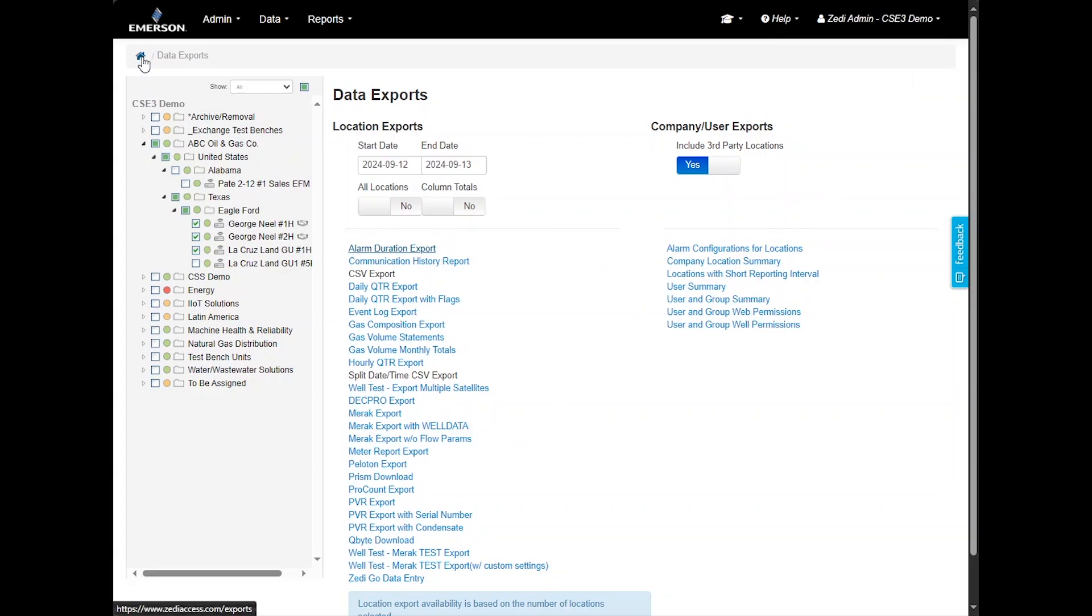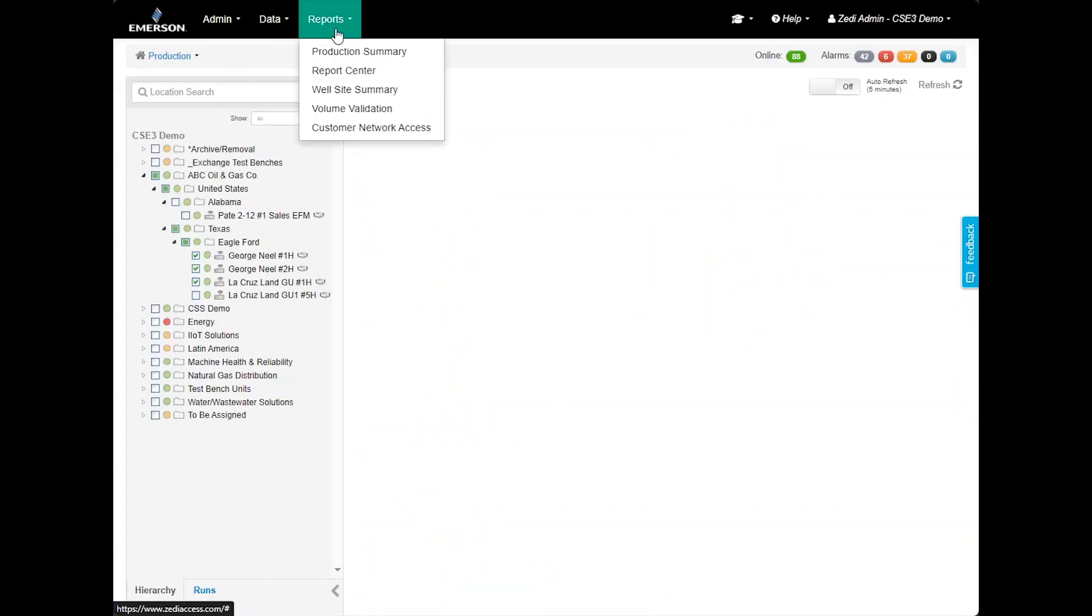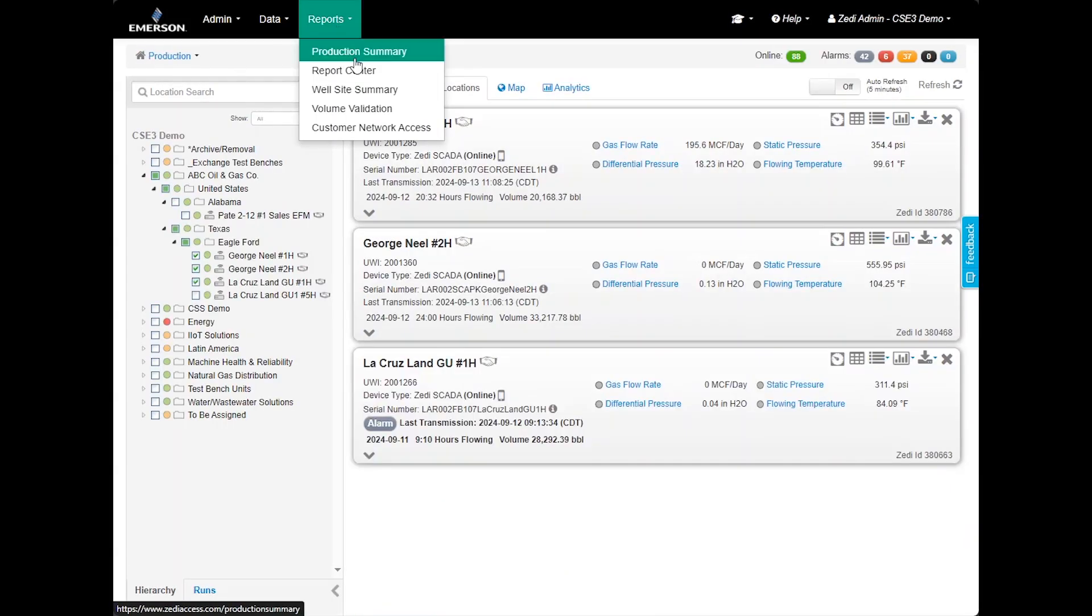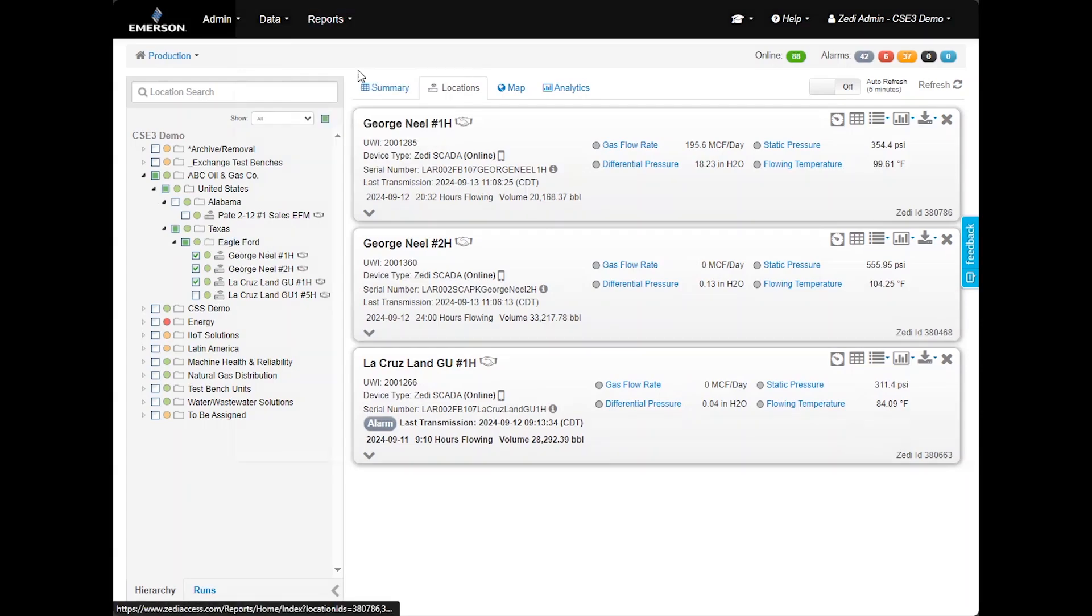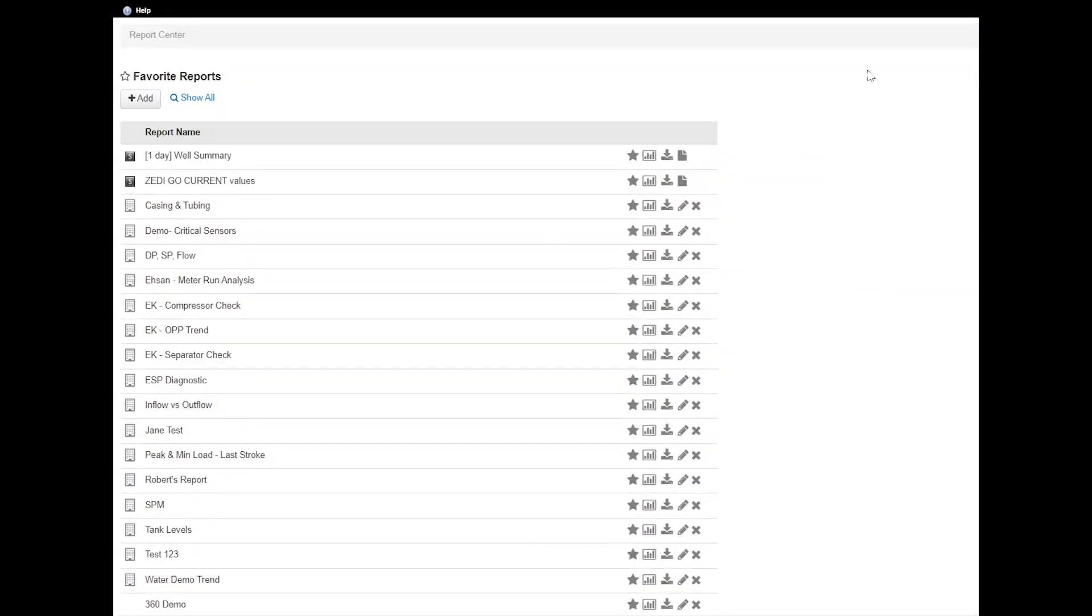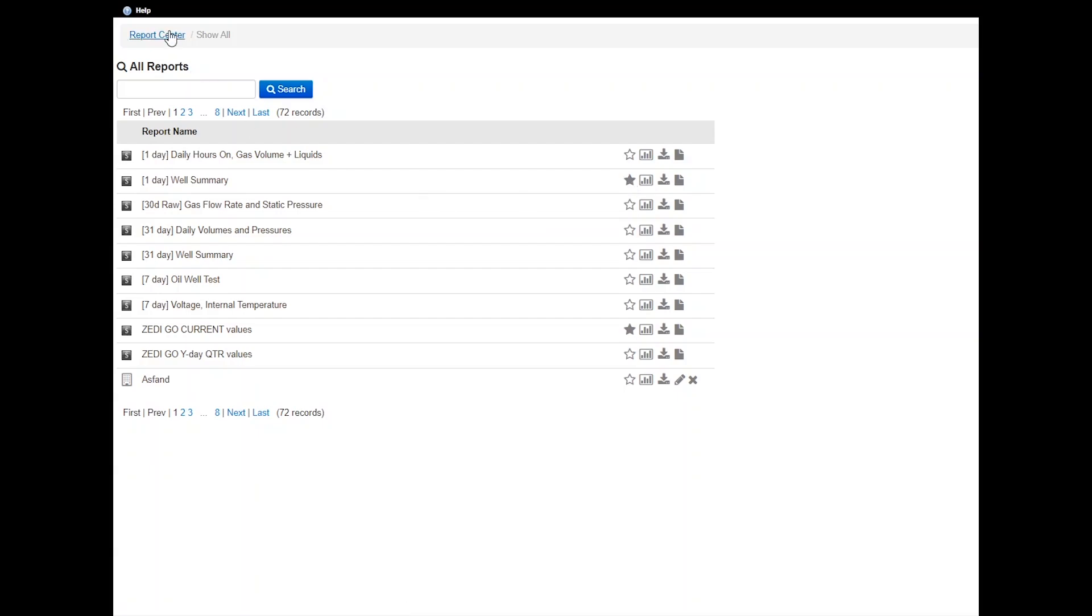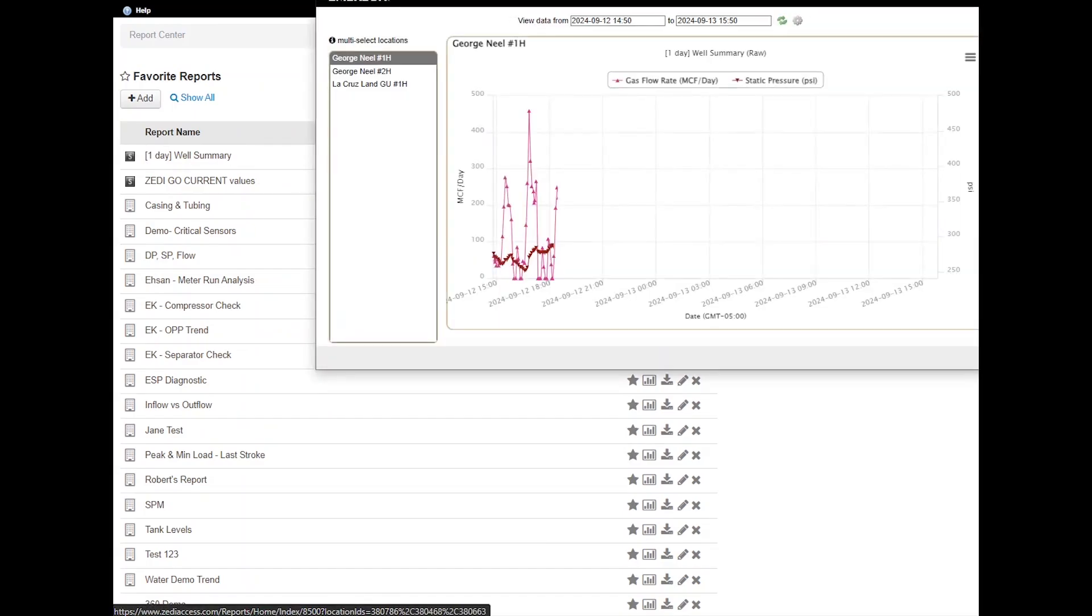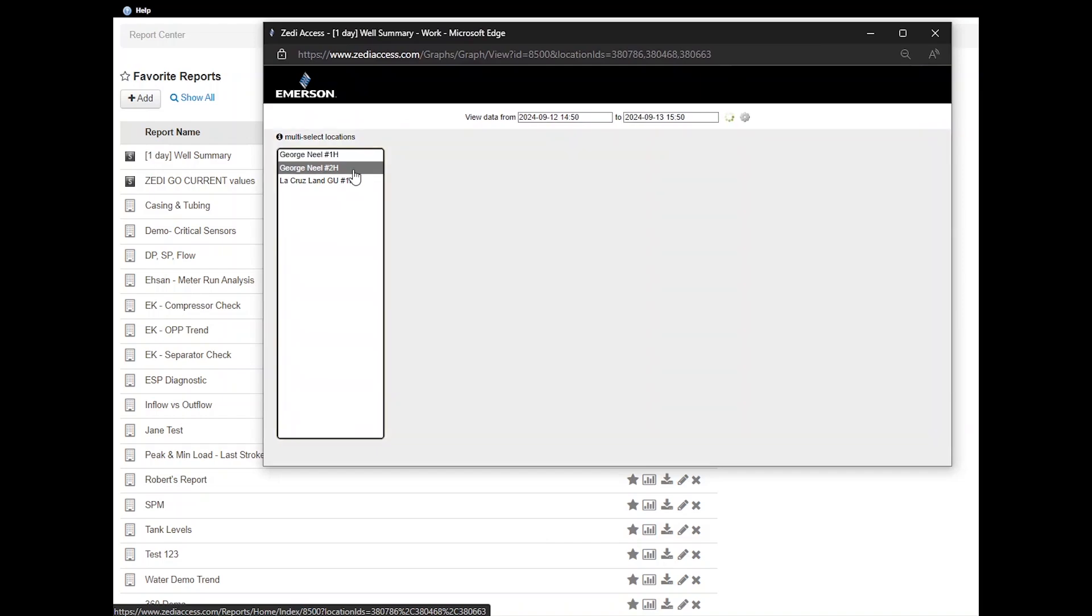Now let's explore the Reports tab at the top of the home screen. You must have at least one location selected for the Report Center to be accessible. By selecting Report Center, you can create customized reports or use previously created versions. To view pre-created reports, select Show All. You can mark reports as favorites by clicking the star icon. For example, if you favorite the Well Summary report, it will appear in your favorites list for quick access later. Favorite reports will reflect the data for the locations currently open on the site display. Reports, whether created or selected, can be used across multiple locations and runs, depending on your open selections.